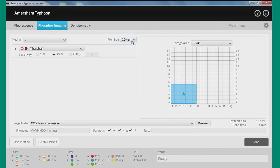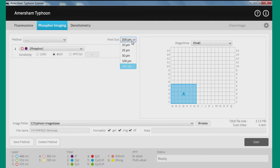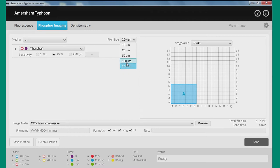And then the next thing we need to do is choose our pixel size. So the pixel size is related to the resolution, and depending on your sample, we have different resolutions available. 200 micron is going to be used for maybe a quick screening, just checking what's going on. 100 micron you'd use for maybe a gel or a block that's bigger than 10 by 10 centimeters. 50 micron would be used for a gel or block smaller than 10 by 10 centimeters.